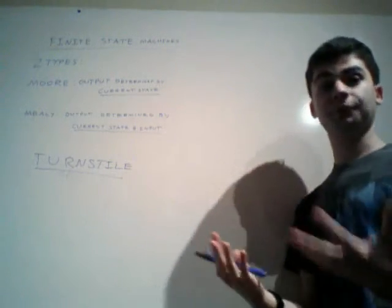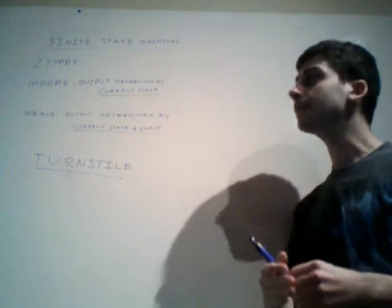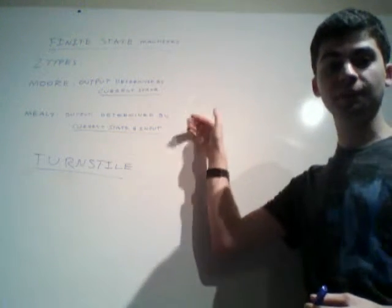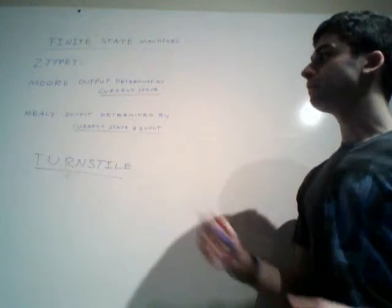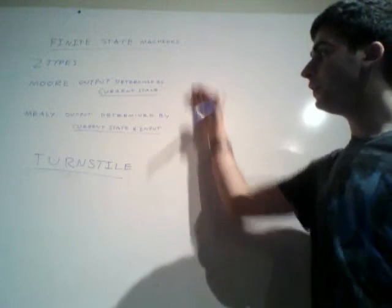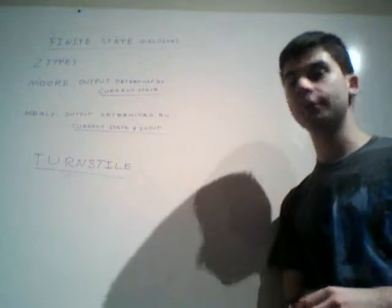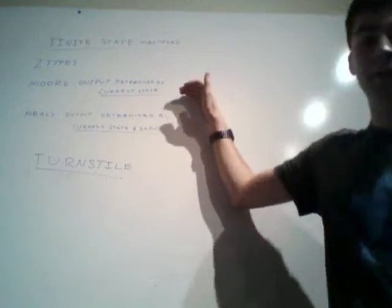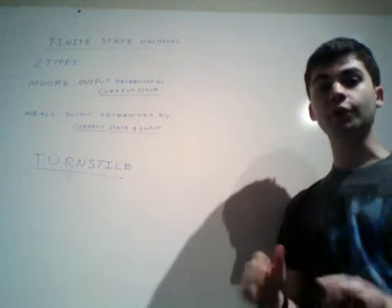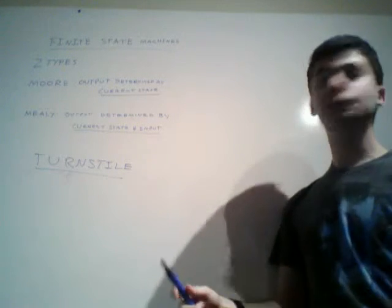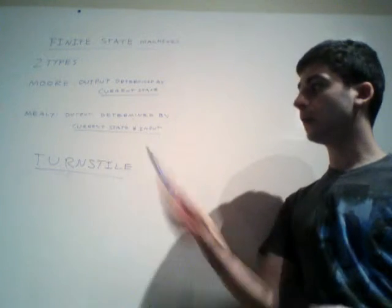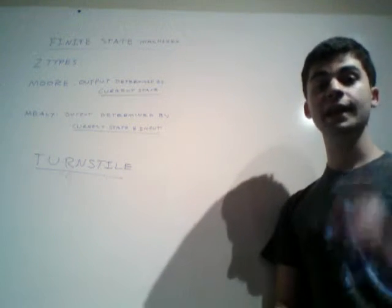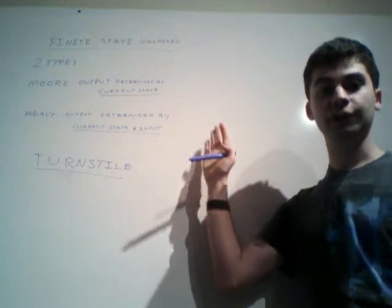The first type is Moore type, the second type is Mealy type. Now, we'll see what these mean when we get deeper into this, but the technical definition of a Moore type finite state machine is that the output is determined by the current state, and the technical definition for a Mealy type is that the output is determined by the current state and the input.